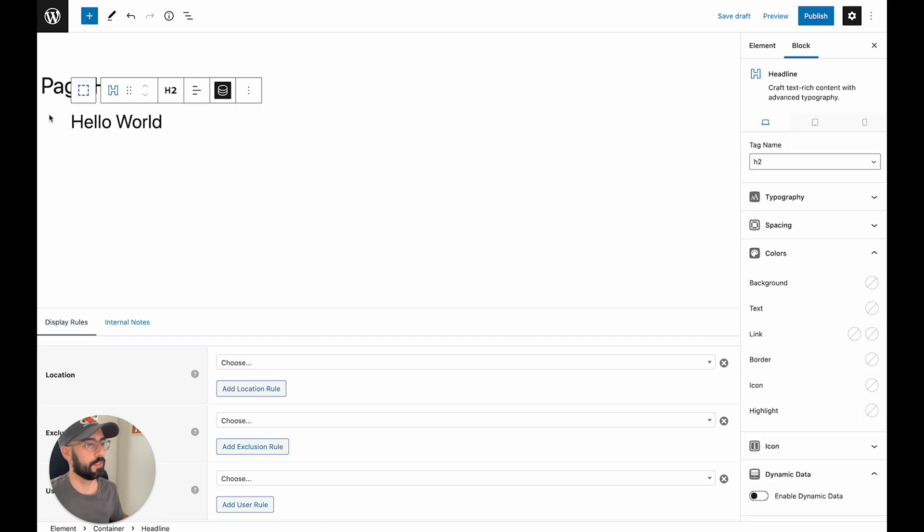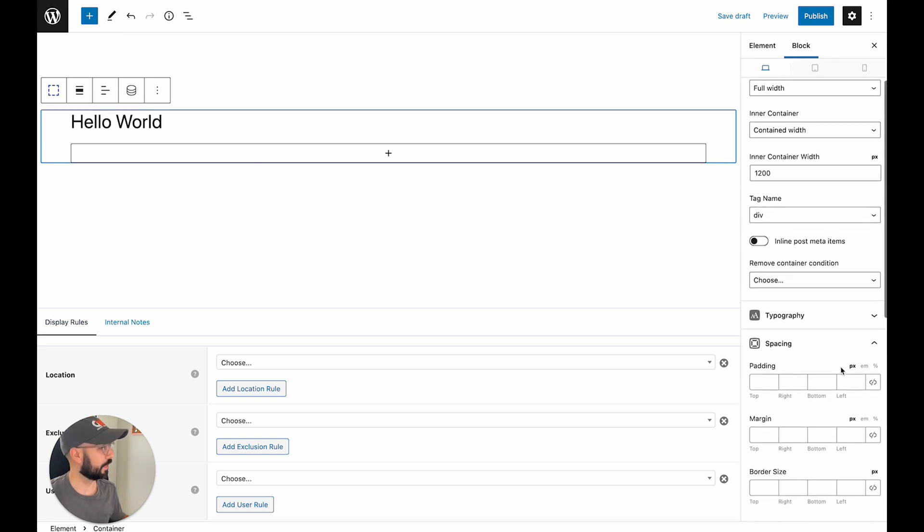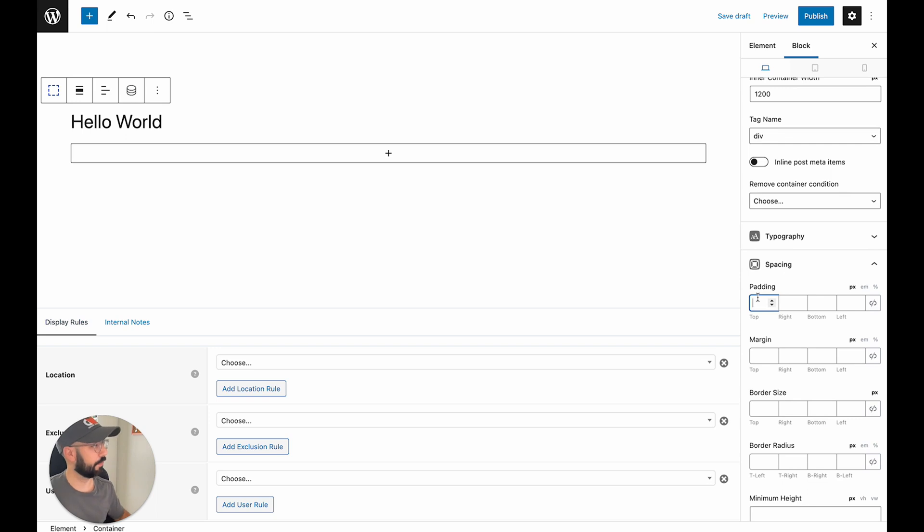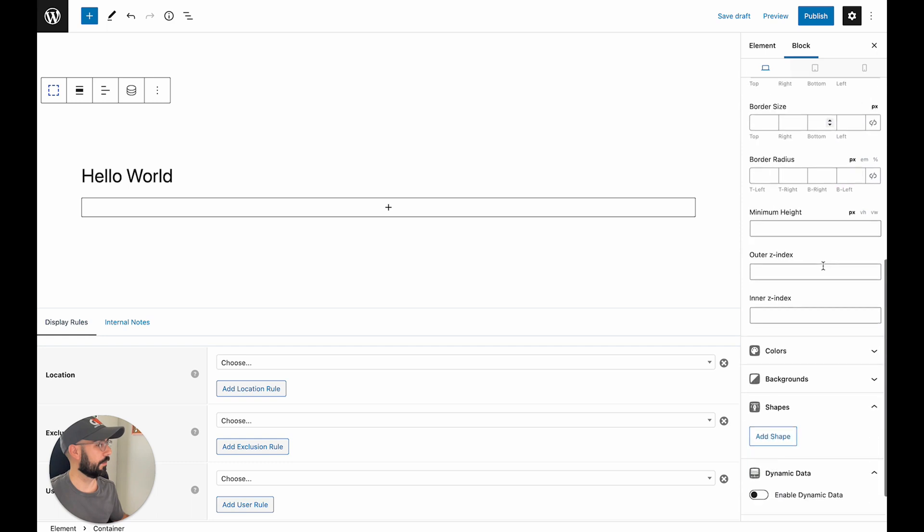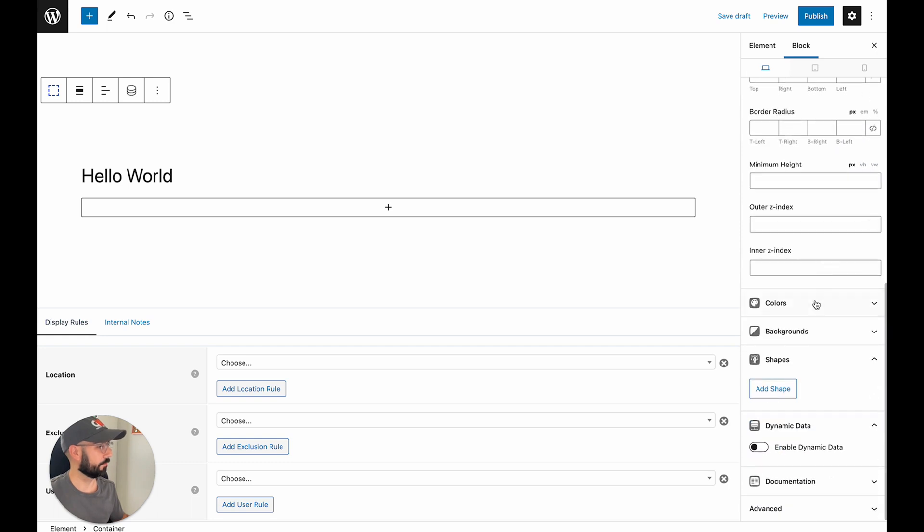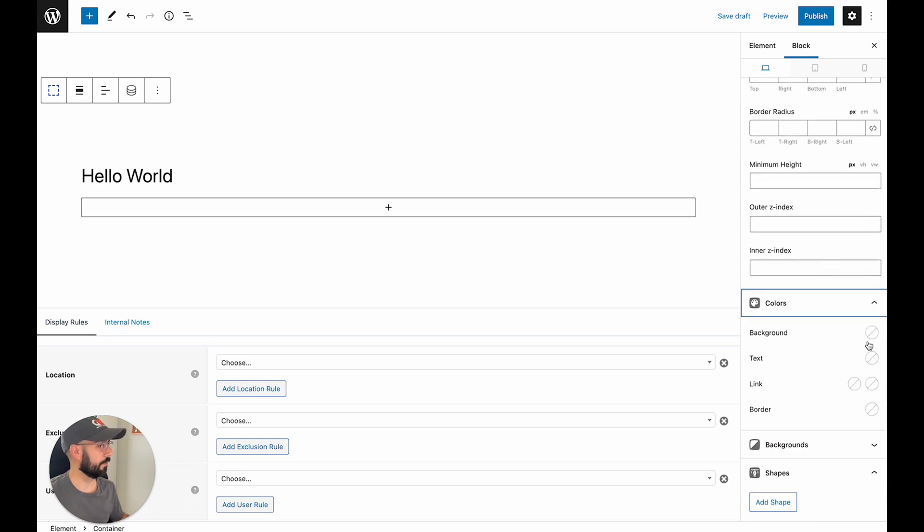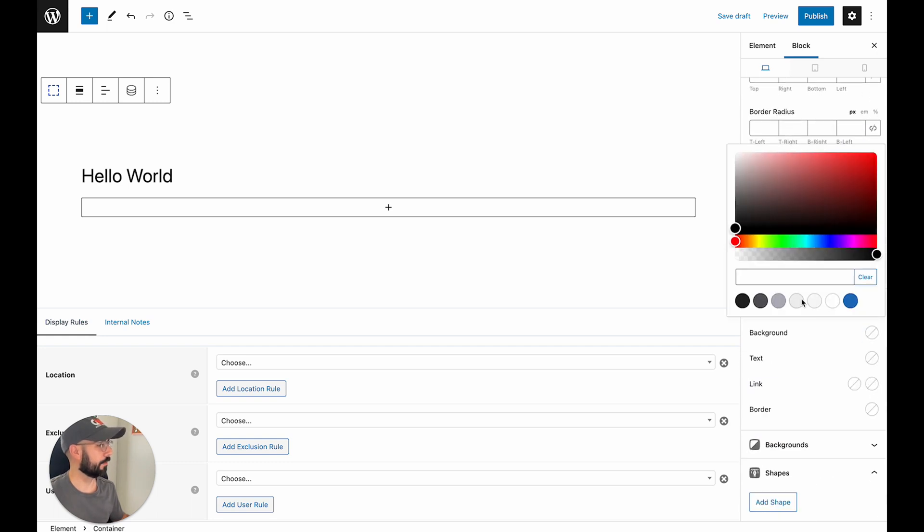So now let's give this some style. We're going to click into the container. We're going to want to add some padding. So let's give 120, 120. Colors, background color, we're going to do this nice like gray.